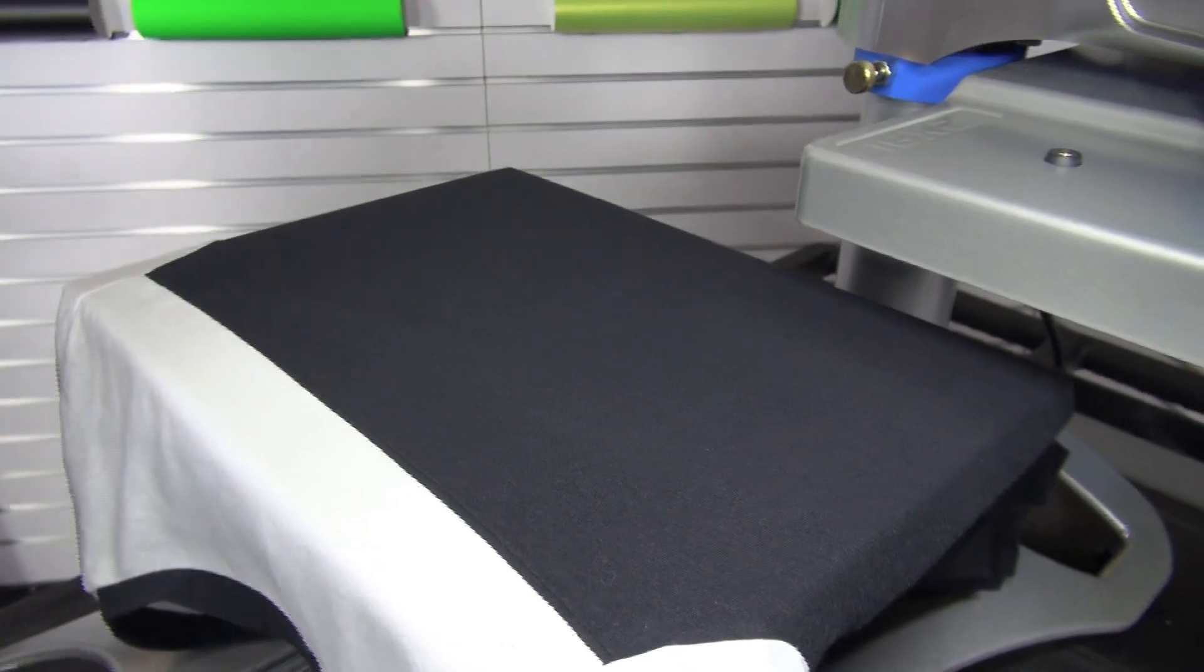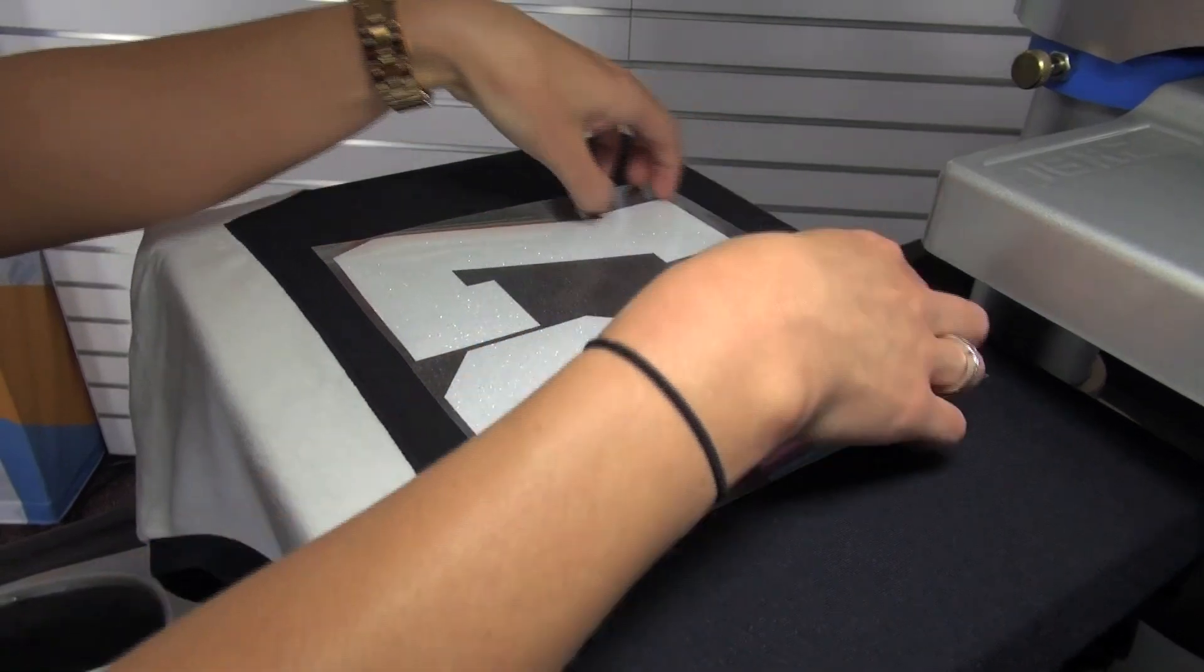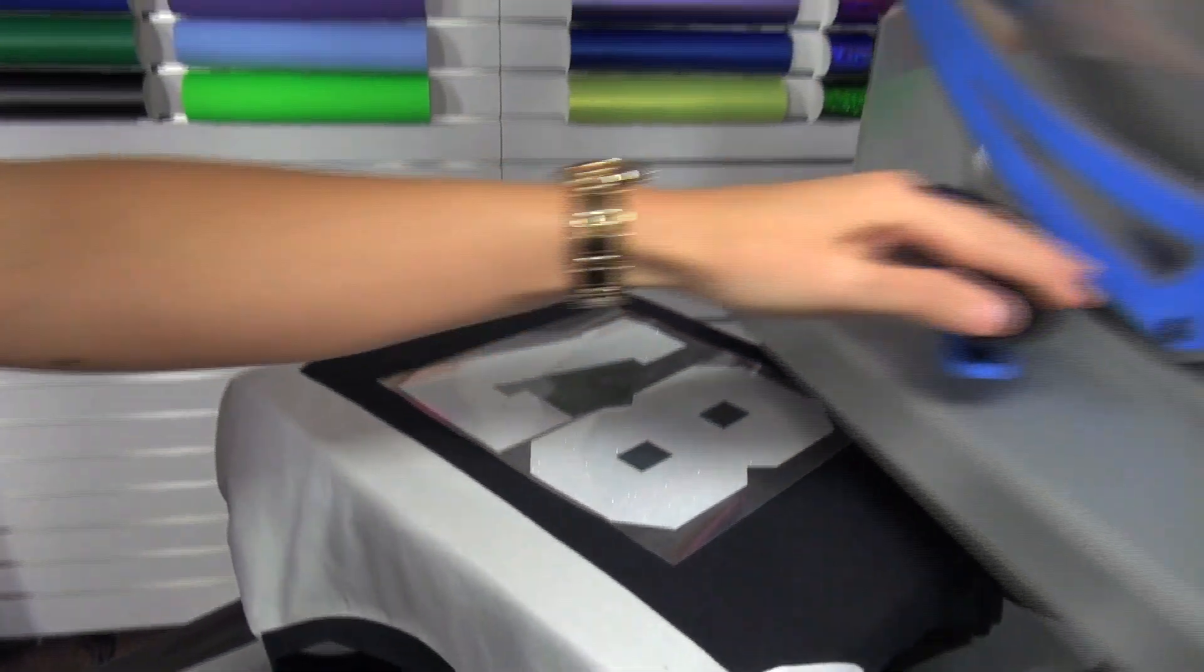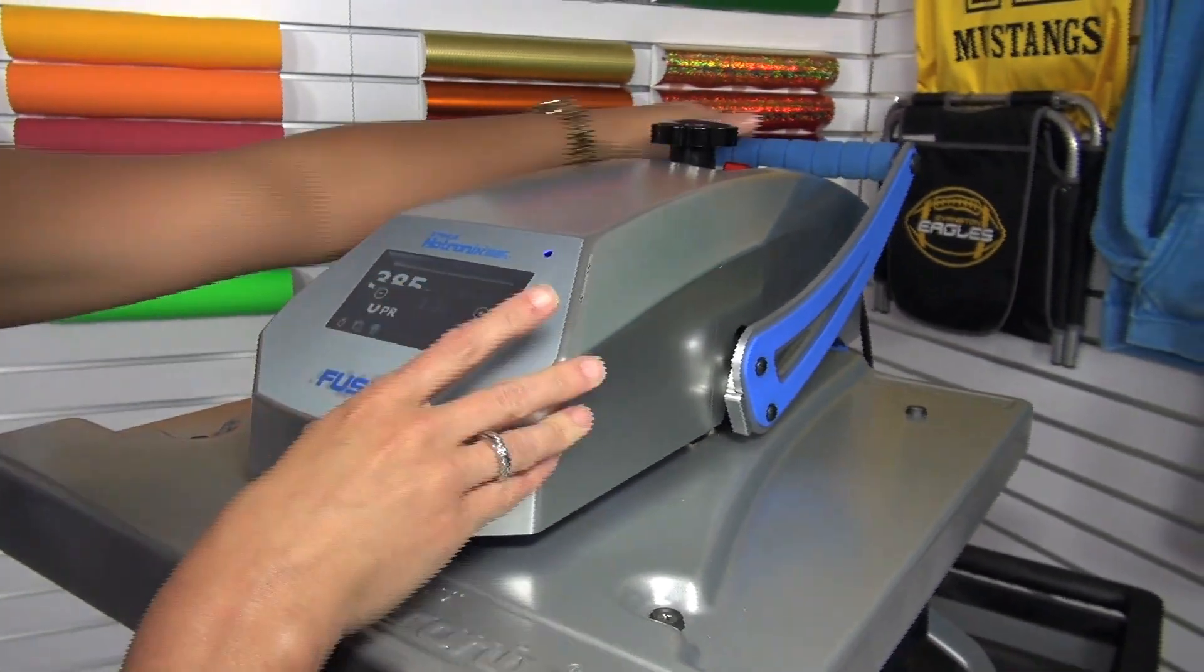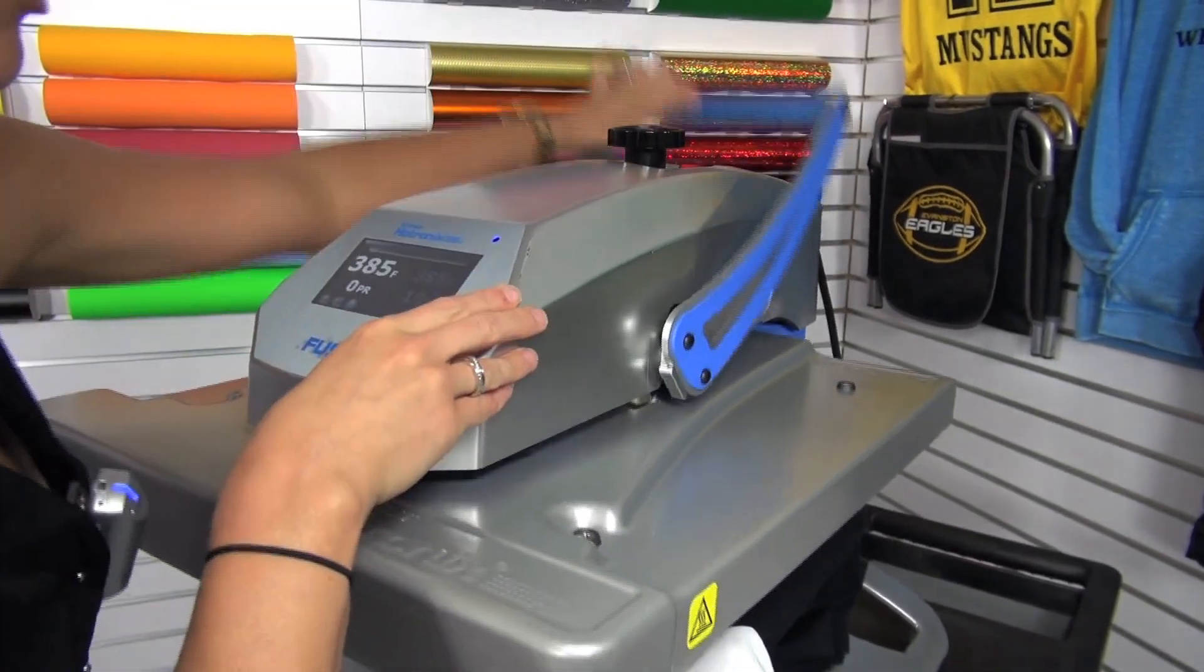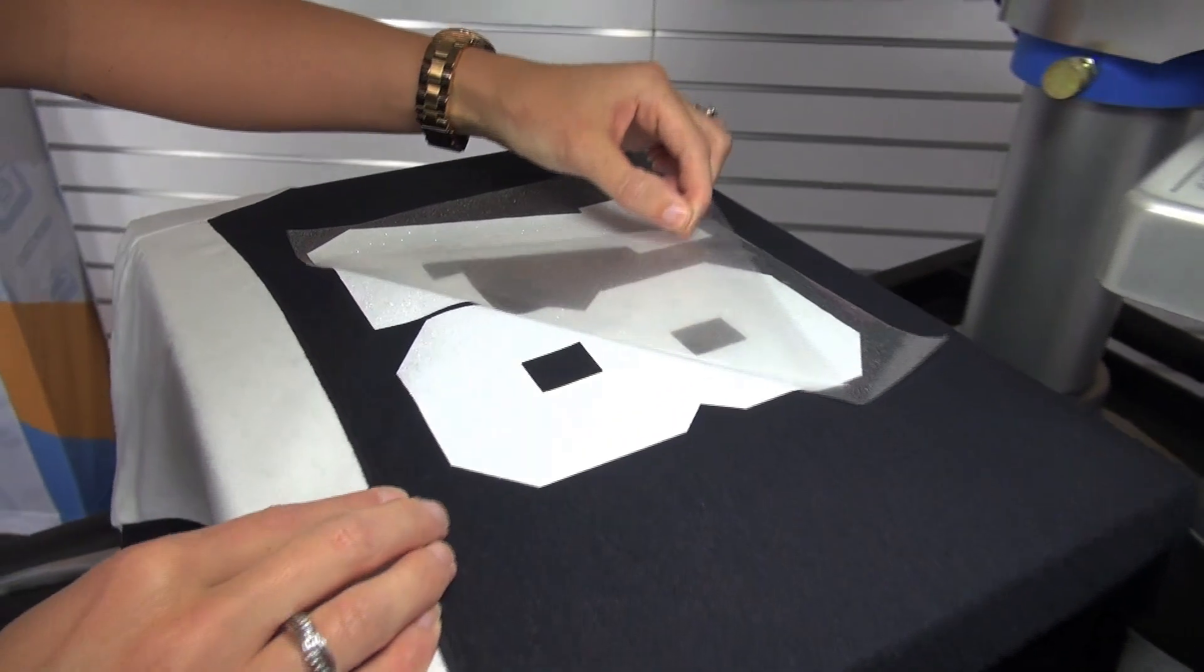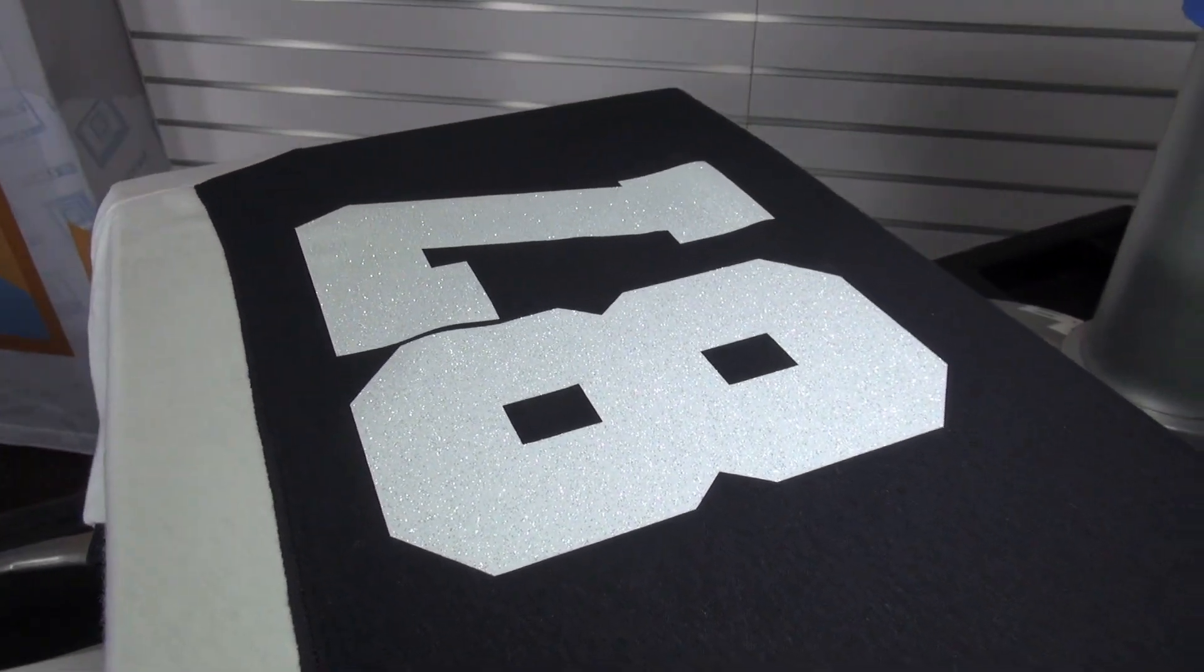To start, I'm going to line up my Glitter Flake number on the back of my shirt with my heat press set for my sublimation transfer at 385 degrees. I'm going to tack the Glitter Flake down for just two seconds. This will give it just enough time to release from the carrier and then it will get a full application when I go through the sublimation process to stay durable to the garment.